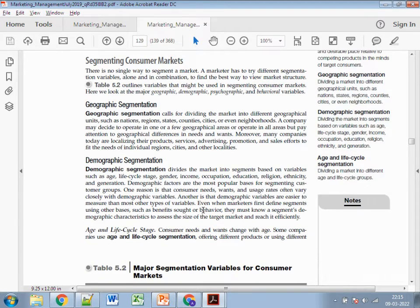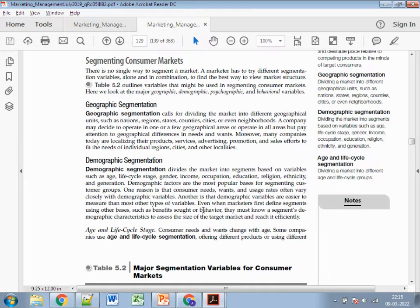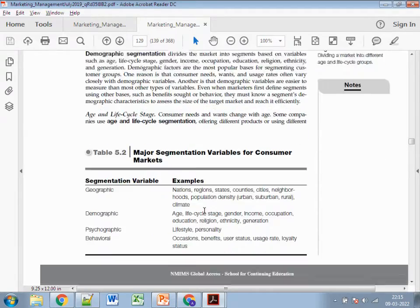Next is demographic segmentation, where you divide the market based on age, lifestyle, gender, income, occupation, religion, and generation. This could partially apply to the Ola scooter, but it's not a perfect fit because the question is about a generic statement of paying ₹499 and getting a refund.